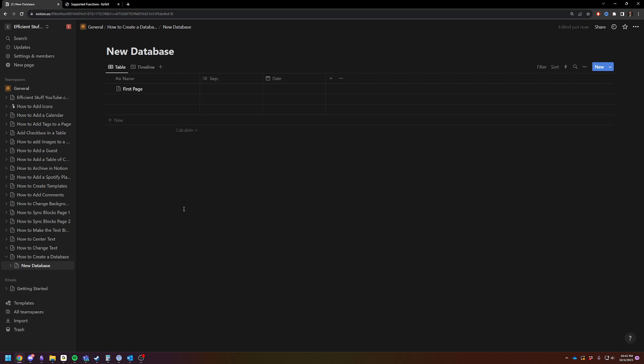just make a database called client phone calls, start adding them in as you do them, just to get a feel for it. And then you can figure out how you want to tag them as you go.